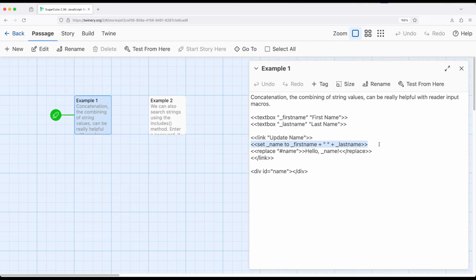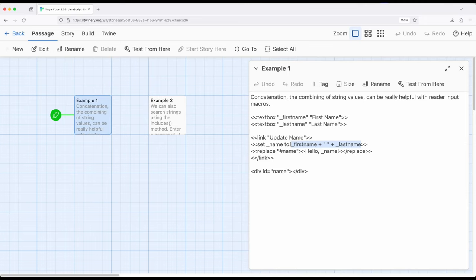Take one variable plus another variable. In this case, we have first name plus space plus last name, including a space between them. So producing one name from two different values, two different temporary variables, one different string value.